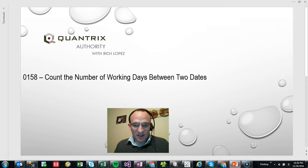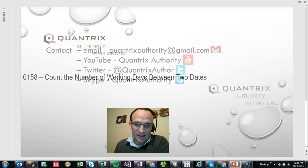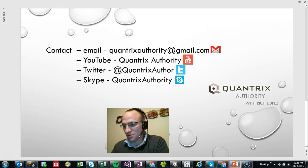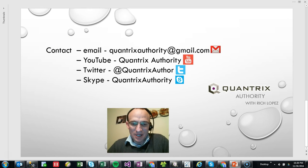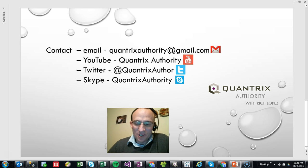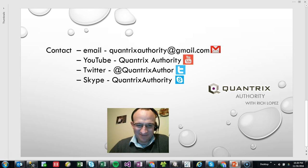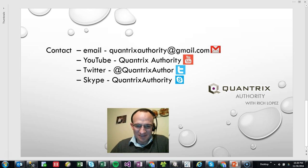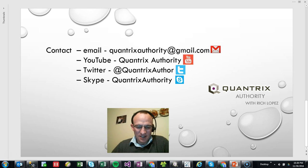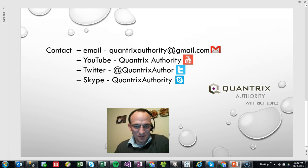Anyway, I hope you find that useful. If you have any questions about Quantrix, I hope that you will reach out to me at quantrixauthority at gmail.com. I really do love Quantrix. That's why I stay up till late hours of the night making Quantrix videos because I love it and I want to make you a Quantrix master. So please join me again for another episode of Quantrix Authority with Rich Lopez.